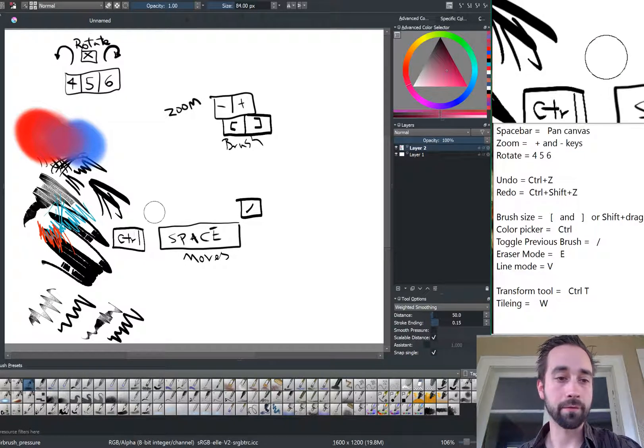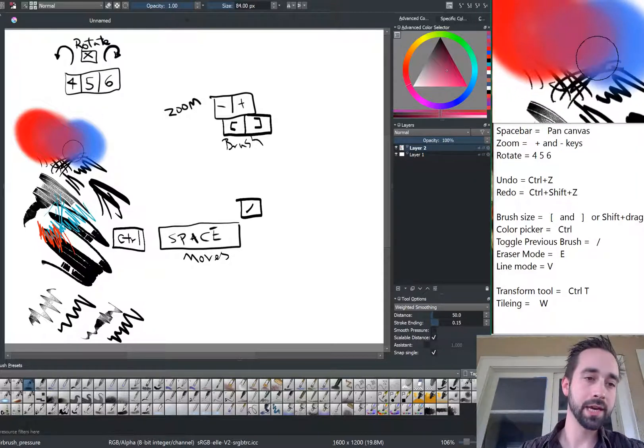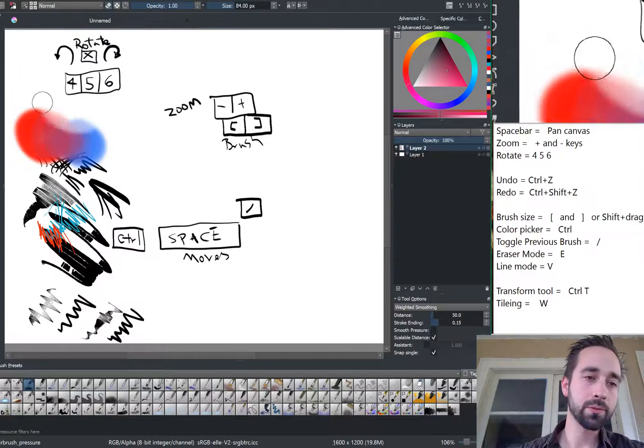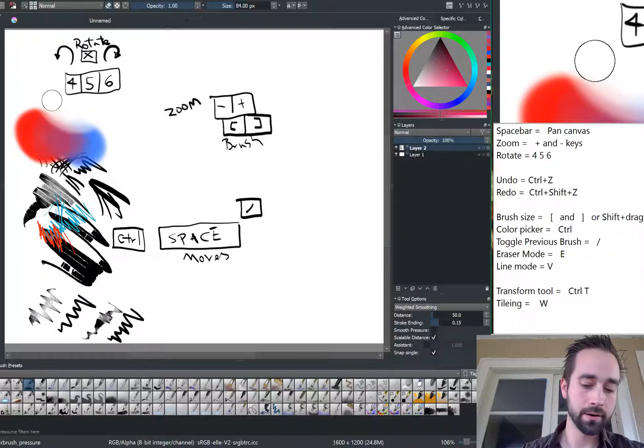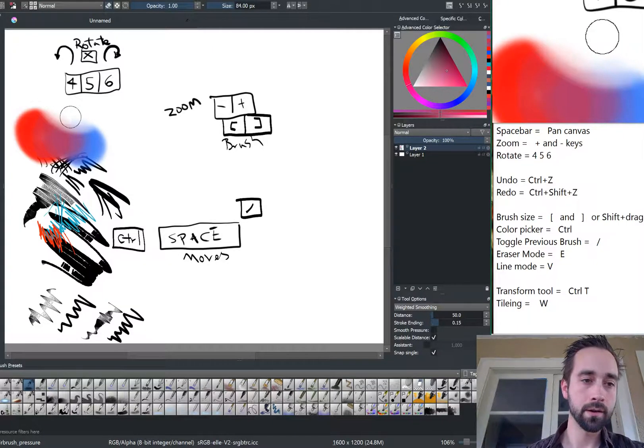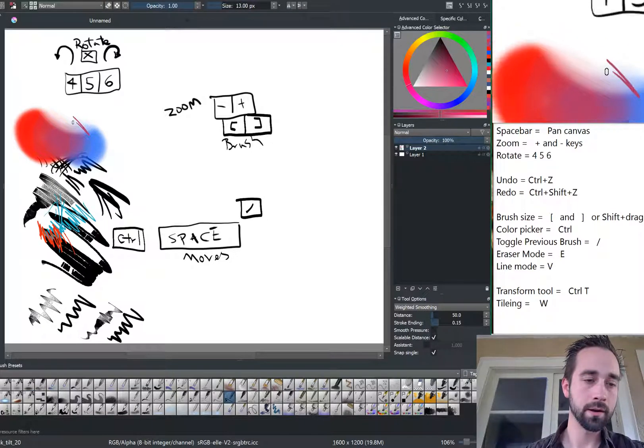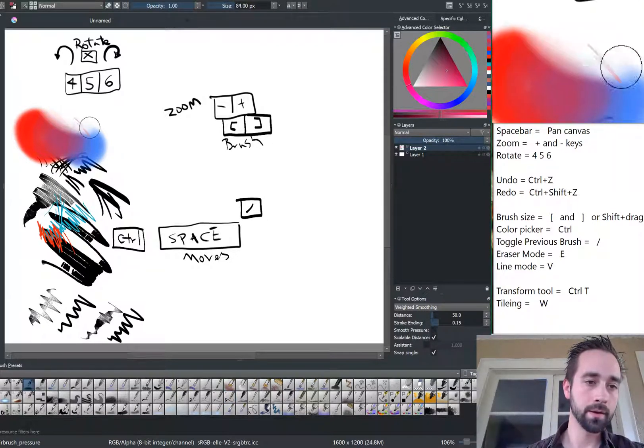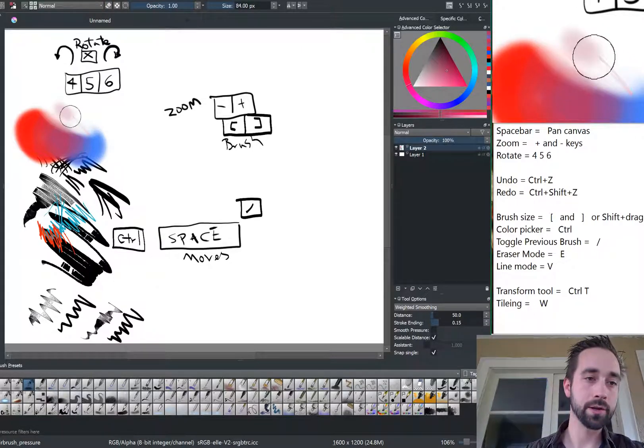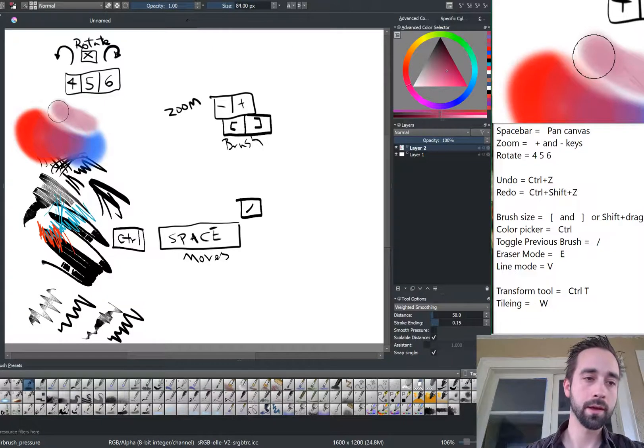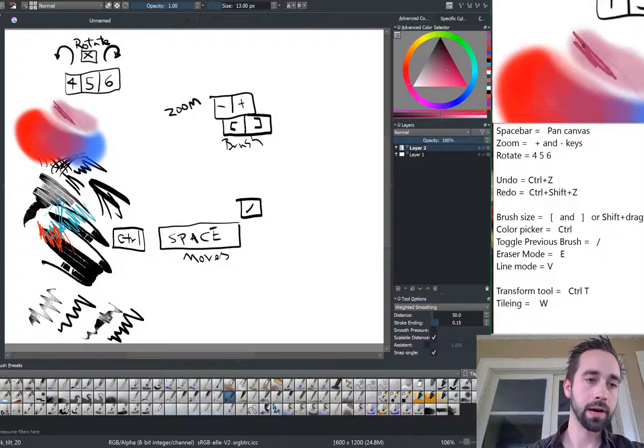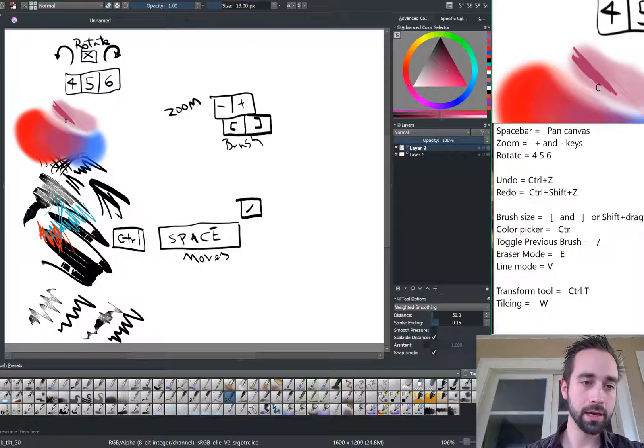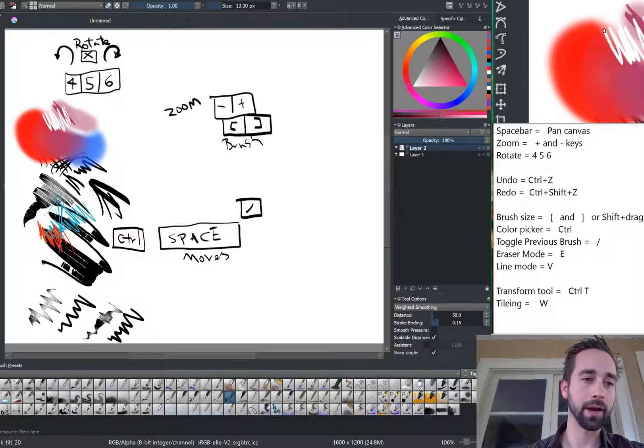If I want to erase, I can press E, and I will erase with the same brush that I had. Press E again to go out of the eraser mode, and you're back to painting. If I press the dash, now I'm painting with that color. Press E, and now I'm erasing with that color.